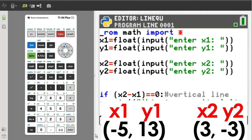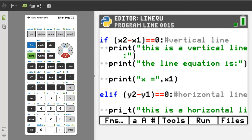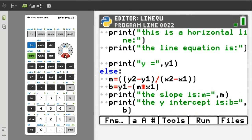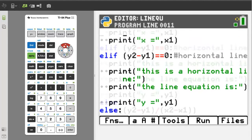I will arrow down to the next part of the program. This part of the program we are using the if, else if, and else statements — the if, else if, and else conditional statements. I will arrow back up to the if statement.